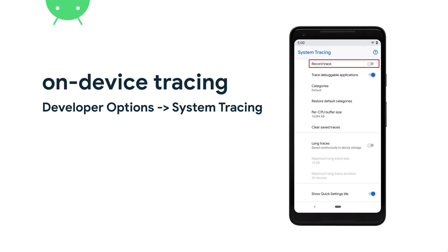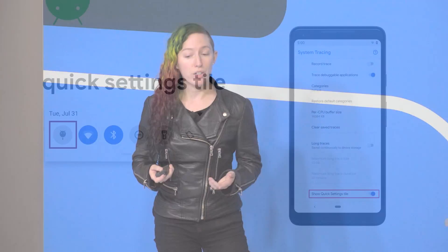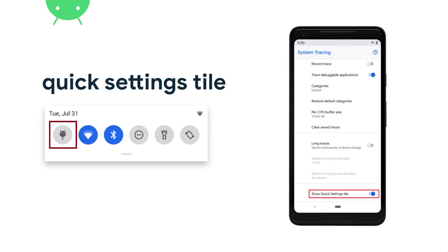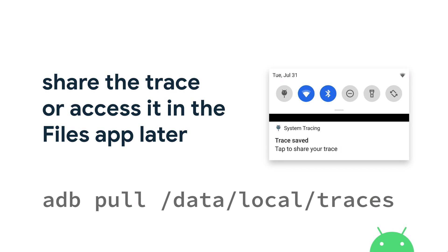Since Android P, there has been on-device system tracing available in developer options. All you have to do is open this app and tap record trace and then repeat the behavior you're interested in recording. You can customize which categories you want to see inside this app. And in Android 10, you can switch from ring buffer mode to long trace mode, where the trace is backed up to disk instead of continually overriding itself, so you can take traces as long as you want. You can add a tile to your quick settings panel to make it easy to start and stop traces whenever you want. Once it's done, you can share it to email or drive or access it from the files app. And you can also grab it by plugging in your phone and using ADB from data/local/traces.